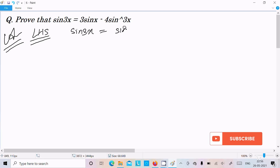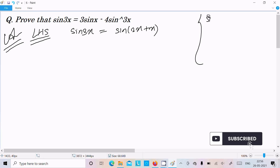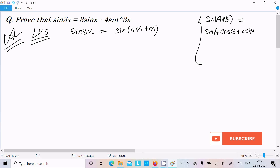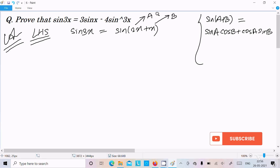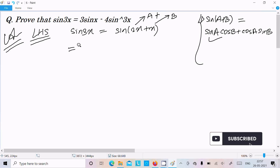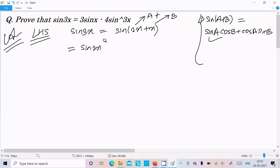Now sin 3x we can write as sin(2x + x). So here the formula that is required is sin(a + b) = sin a cos b + cos a sin b. Suppose 2x is a and x is b, and between them a plus is there. So we can write sin 2x into cos x plus cos 2x into sin x.